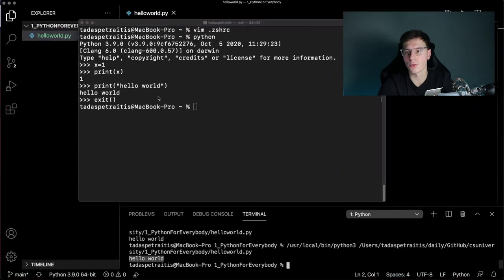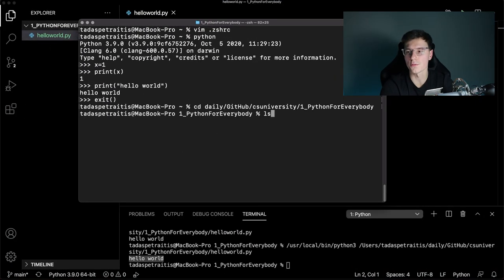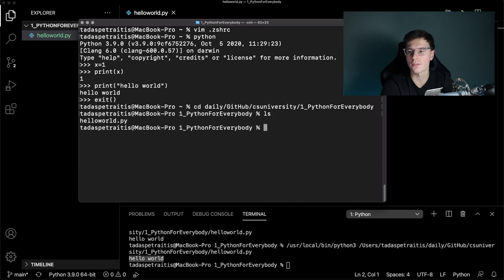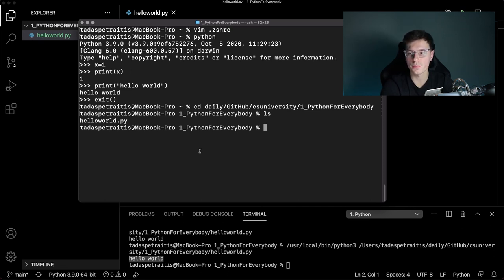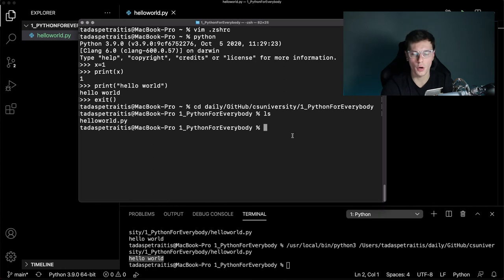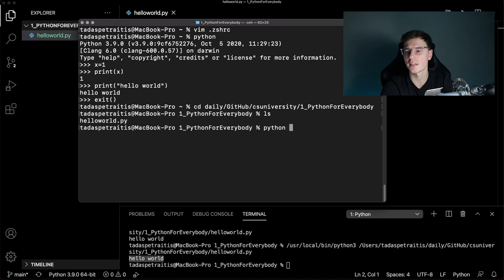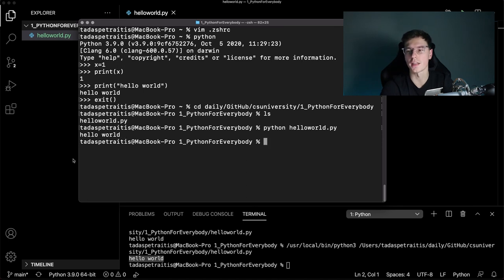You can also do it manually from the terminal. You just need to find where your file is. Mine is in this folder called Python for everybody. It has the hello world.py file. And now to actually run this file, all we have to do is Python or Python 3 like you had it. And then hello world.py. And there we get the output.